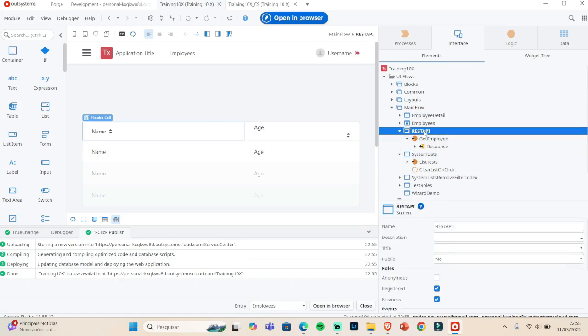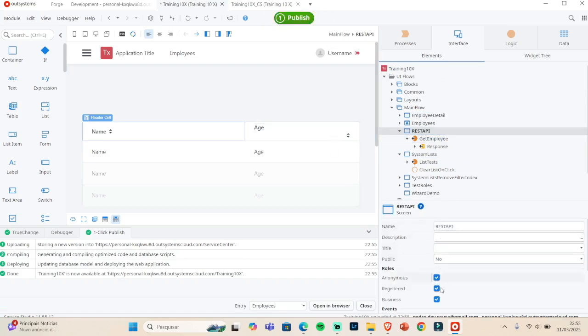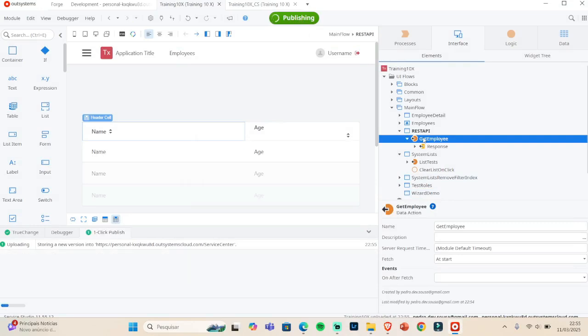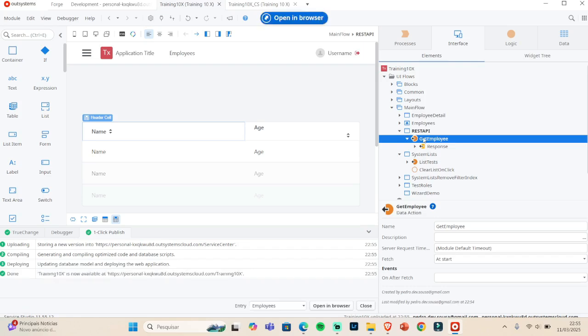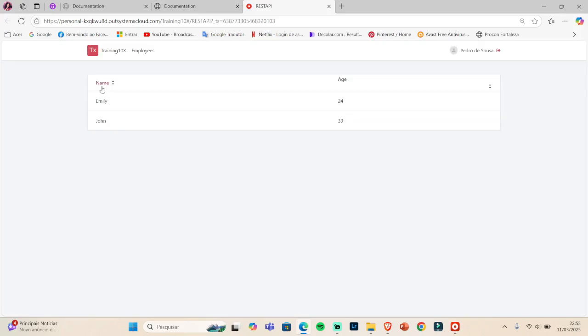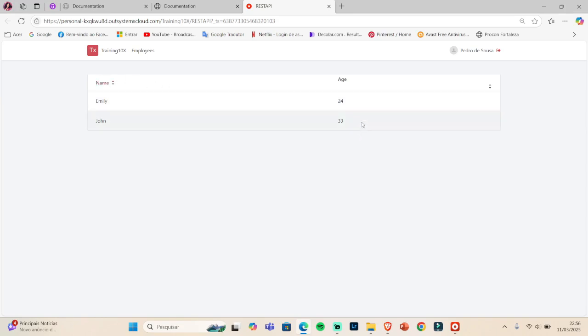Let me set the screen to anonymous access and open it in the browser. That's exactly what we wanted — after exposing the employee list, consuming the API, using a data action and table on the screen, we can see the records. Hope this was helpful and you understood everything. If you have anything to add or any questions, please comment below and I'll see you in the next video.